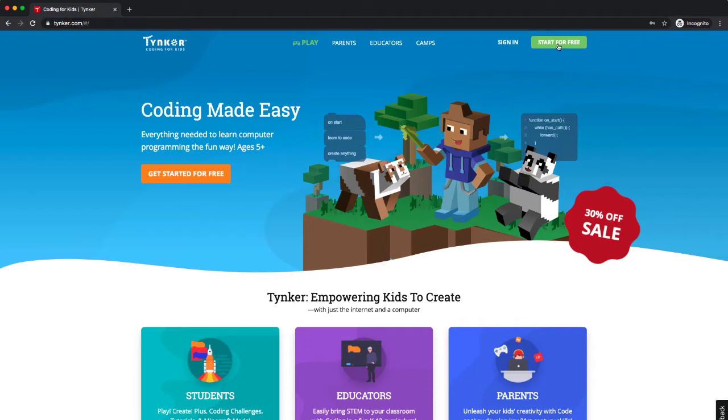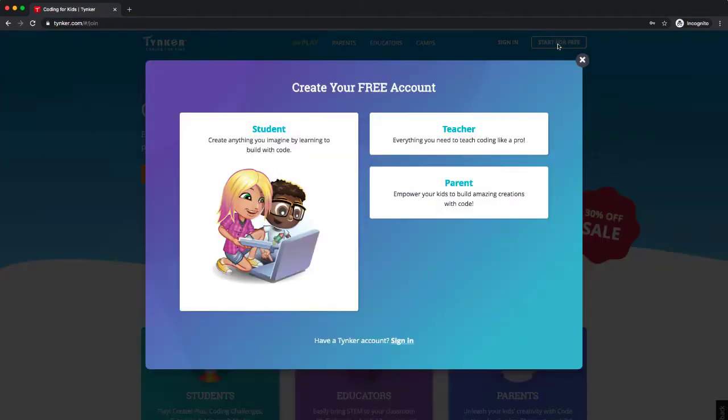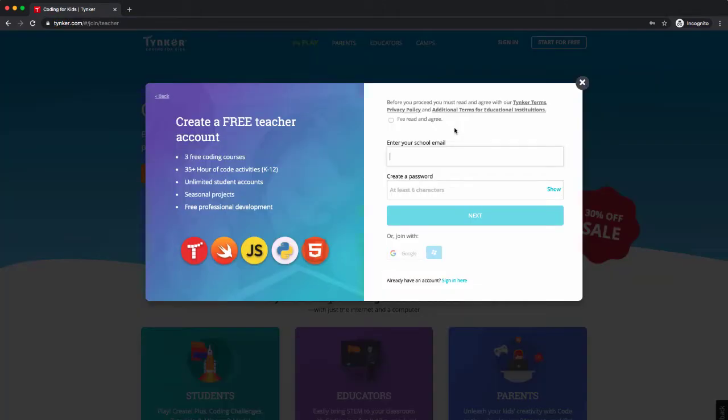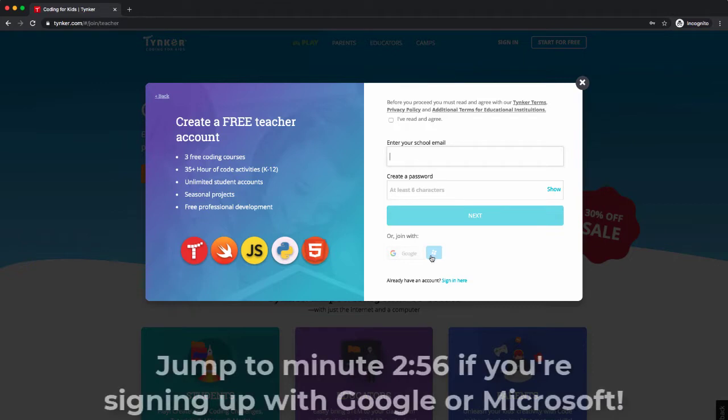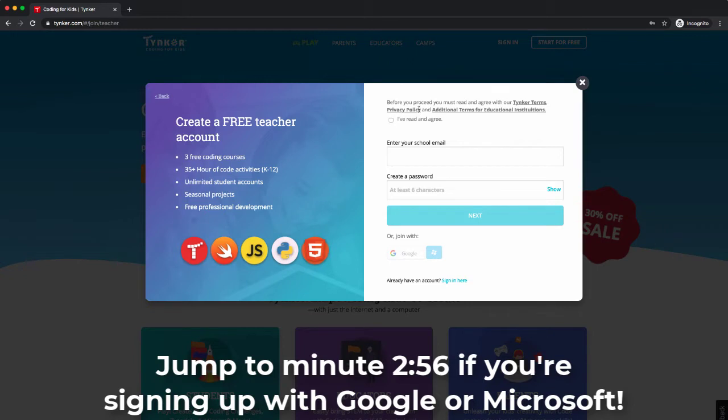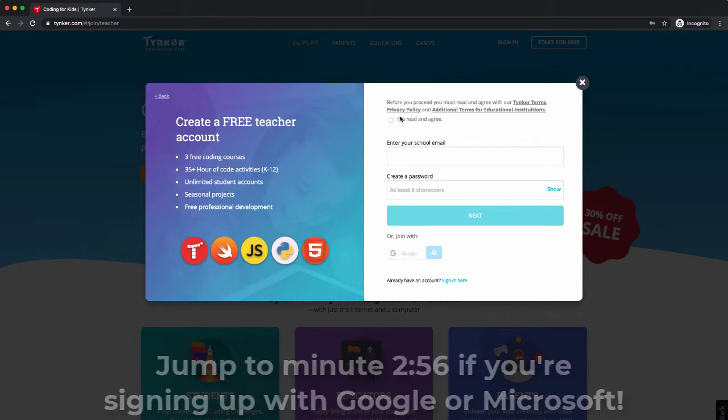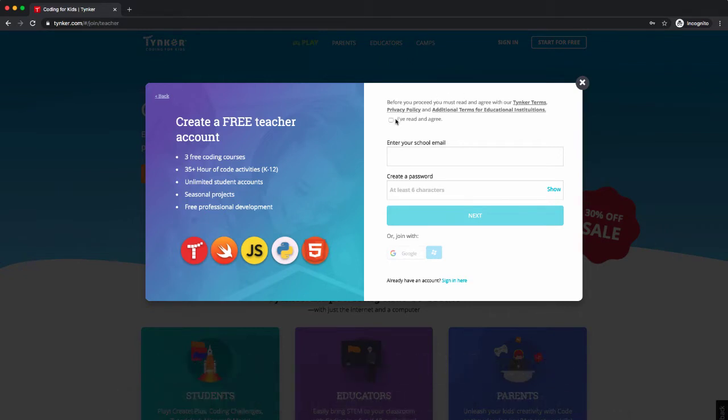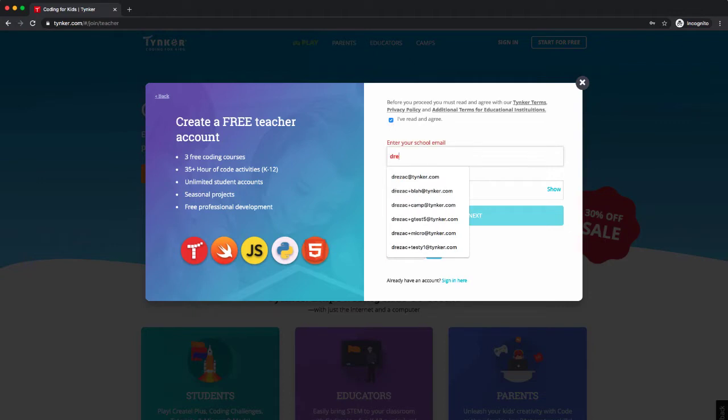If I have never signed up for Tynker before, I'm going to go up here and start for free and sign up as a teacher. In this example, I'm going to sign up as a teacher. You have a few different choices—you could sign up with Google or a Microsoft account, but I'm just going to use my regular old school email. Do read the policy up here, that would be a great idea. Read the terms policy and check that off when you are ready.